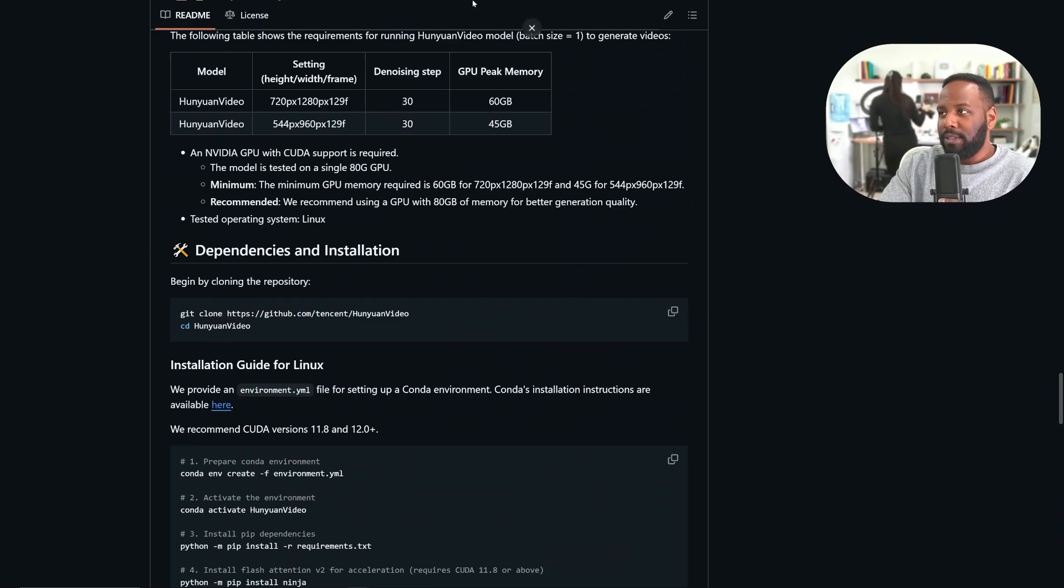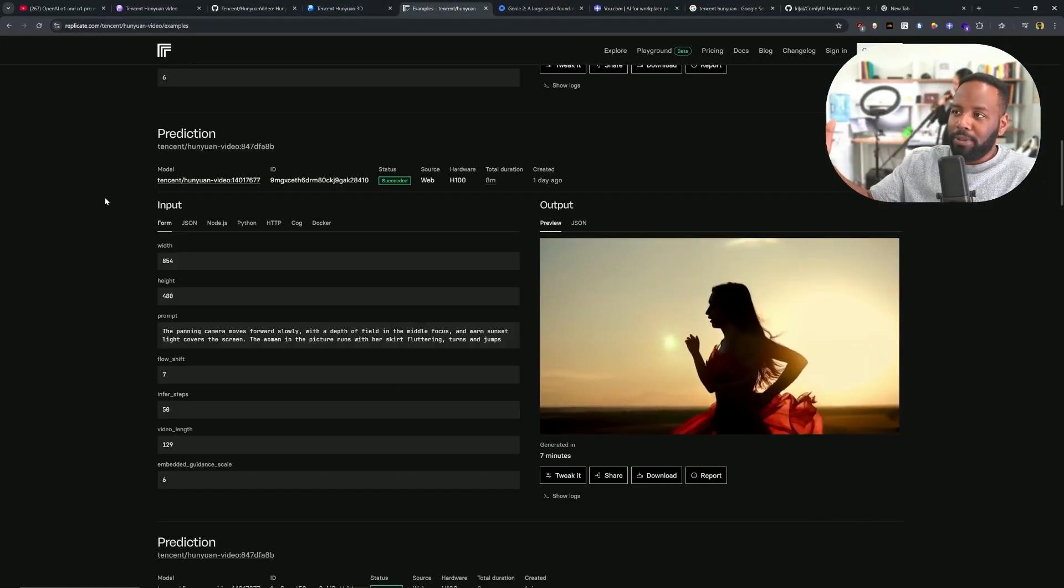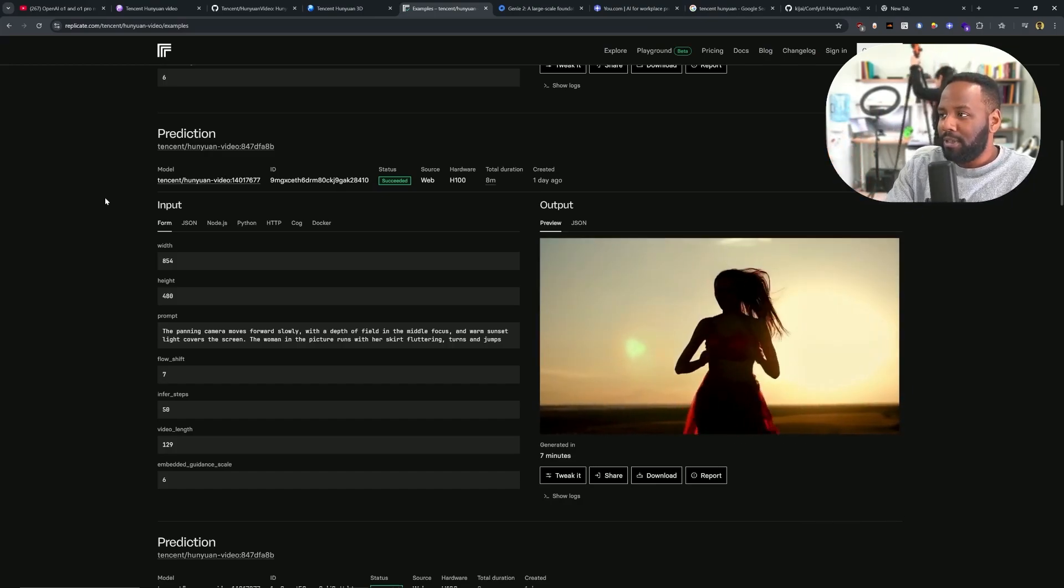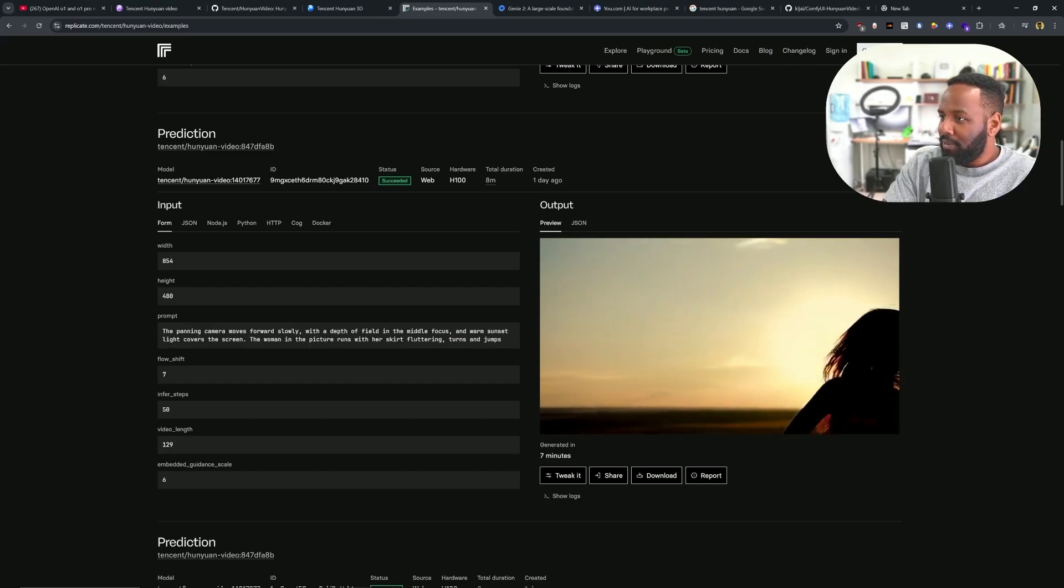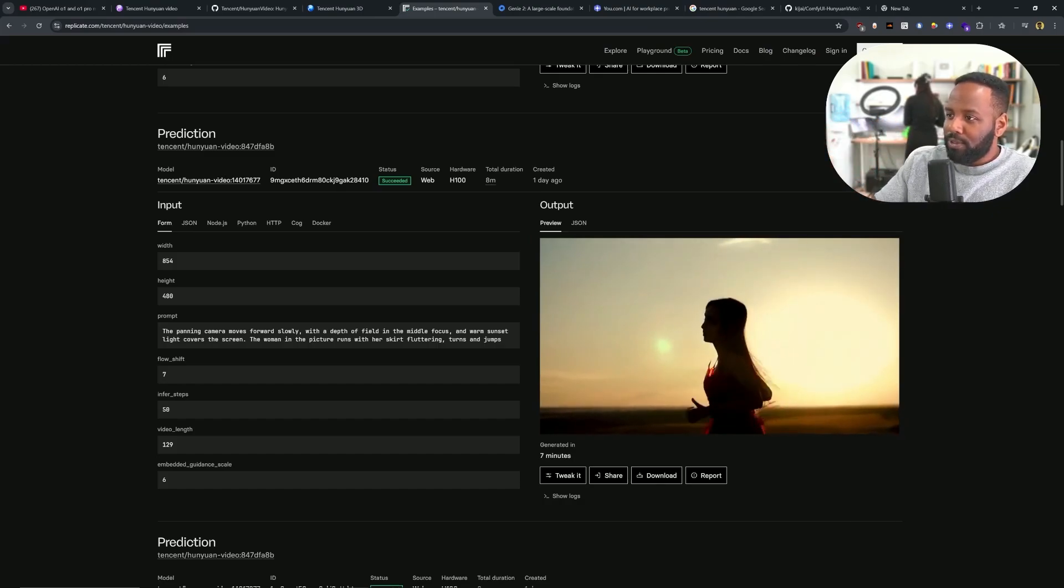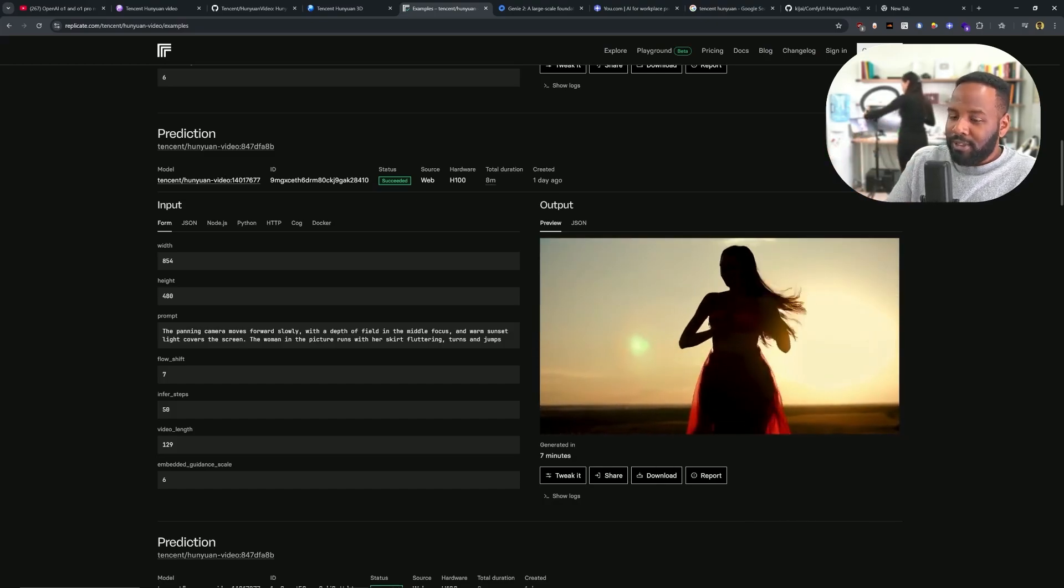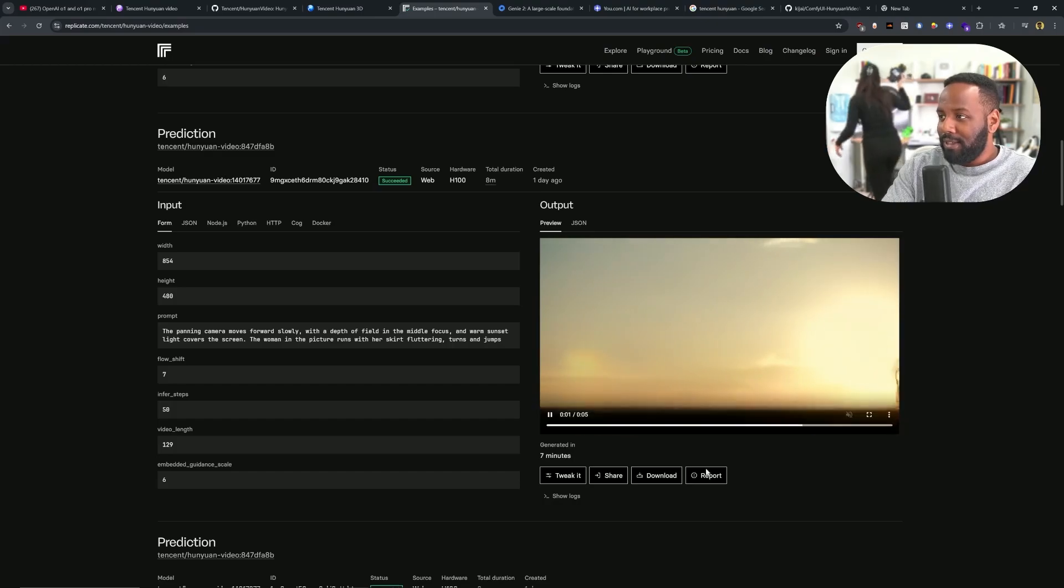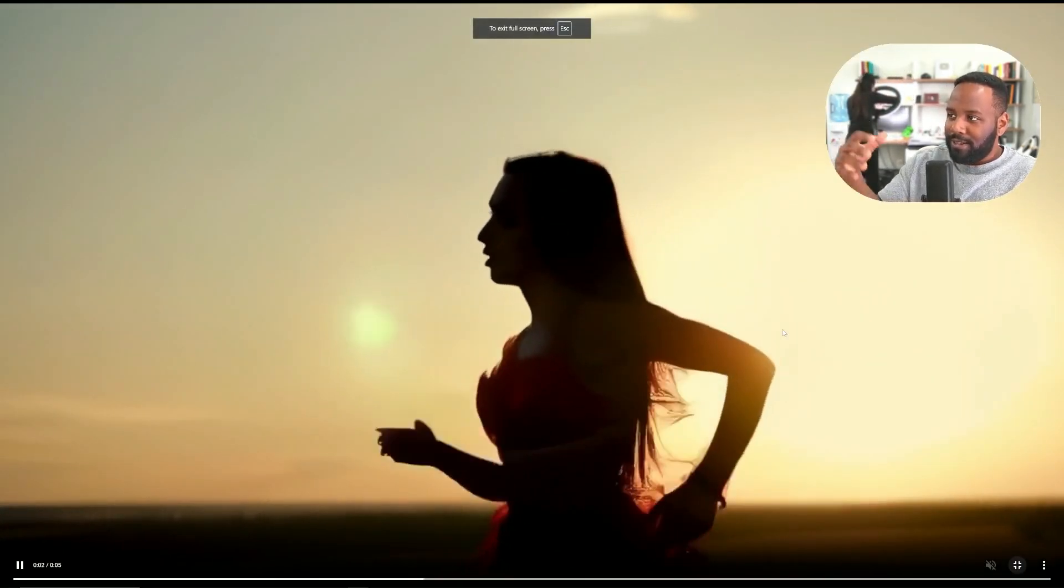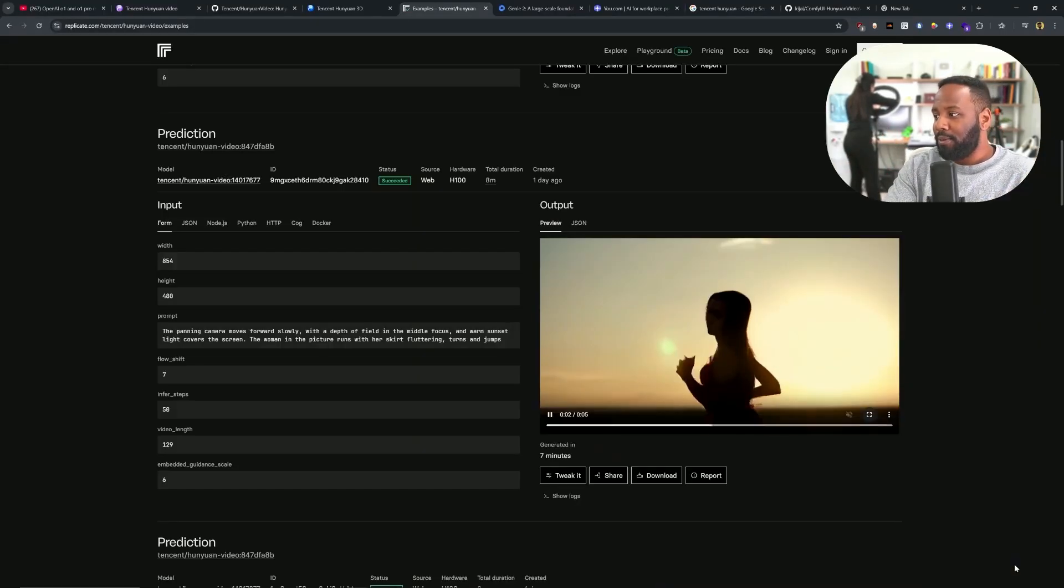He has already put out some wrappers that allow you to run this on graphics cards that are much smaller than the H100. So essentially, you can run this model on your computer, albeit it will take a little bit more time. Let's go into looking at some of the results. Even though we don't prefer to use Replicate and instead just run all of this locally, they do have some really awesome examples, like the panning camera moves forward slowly with depth of field and a woman runs with her skirt fluttering, turns and jumps.